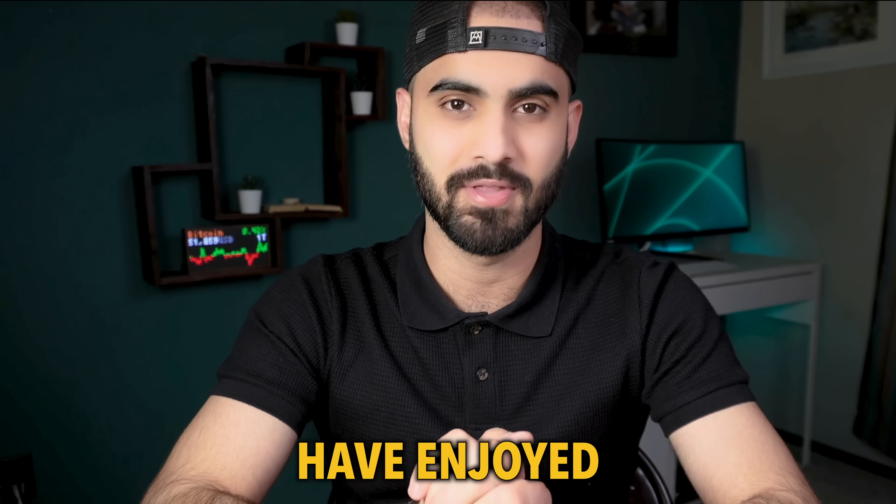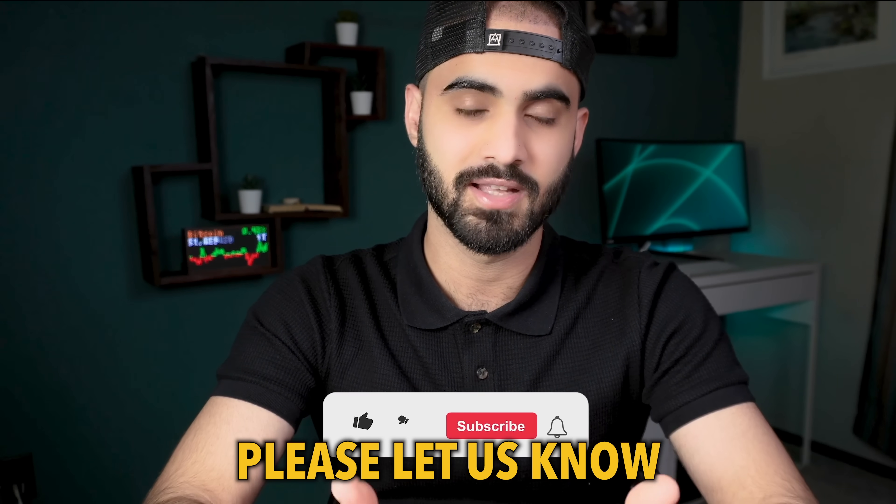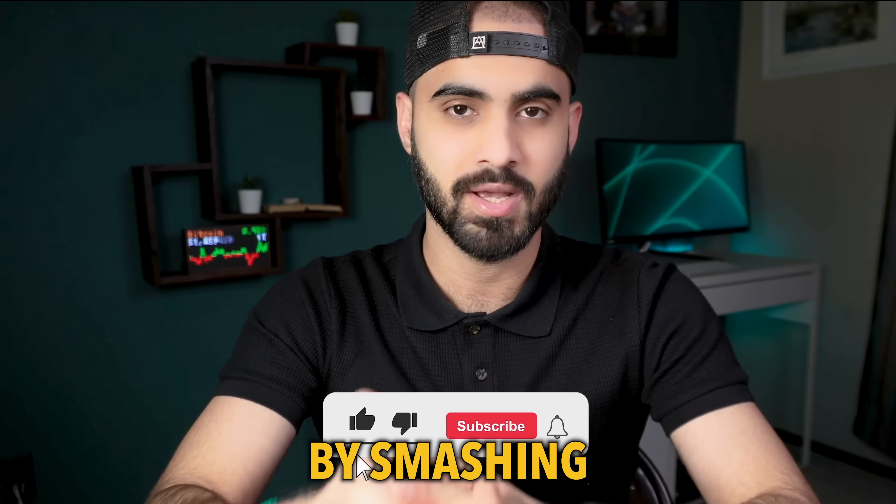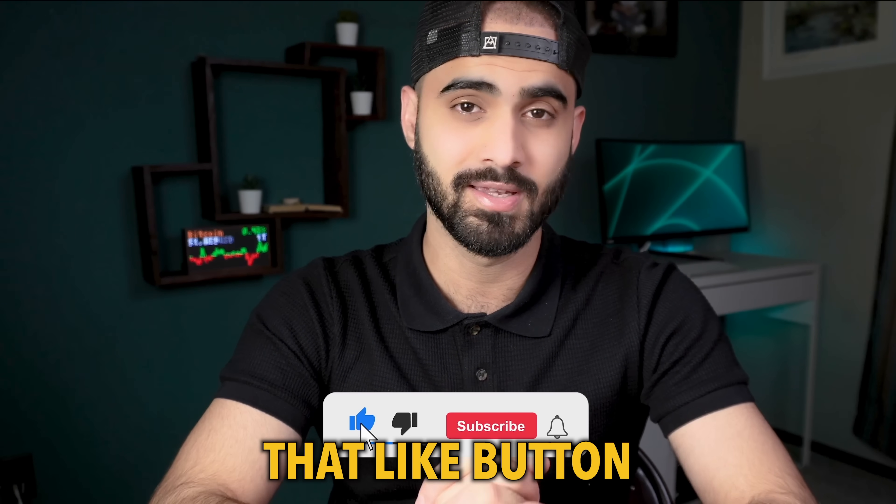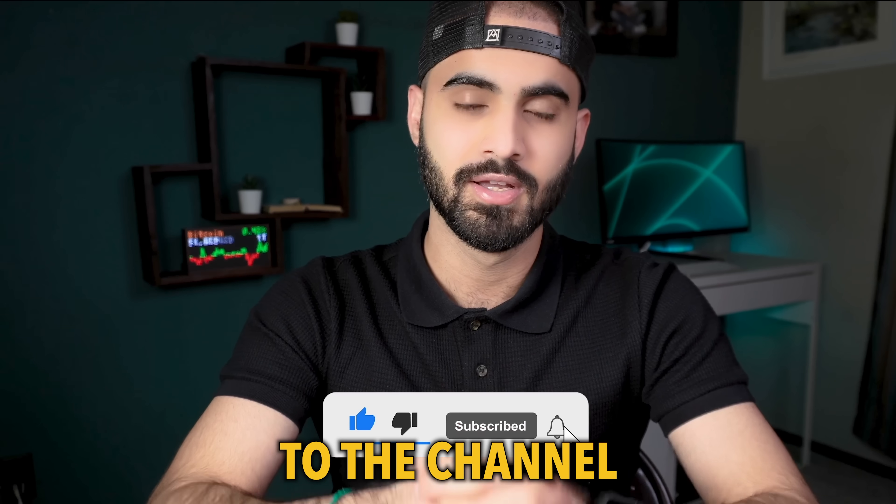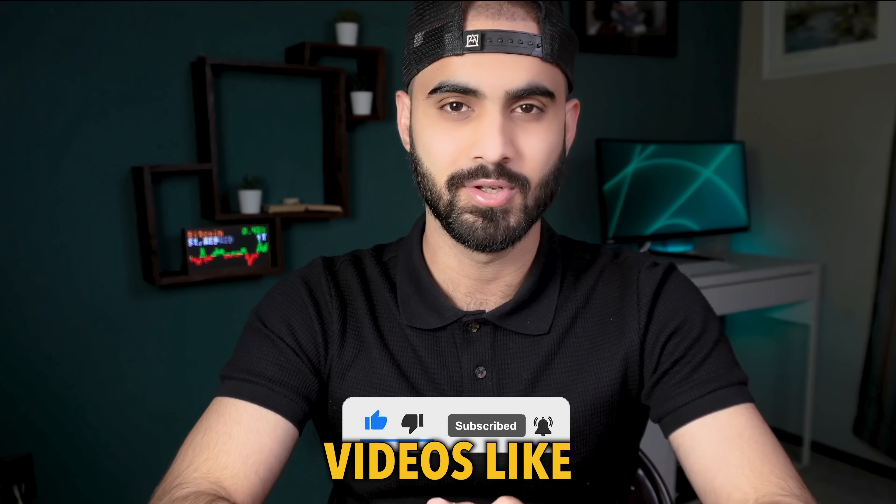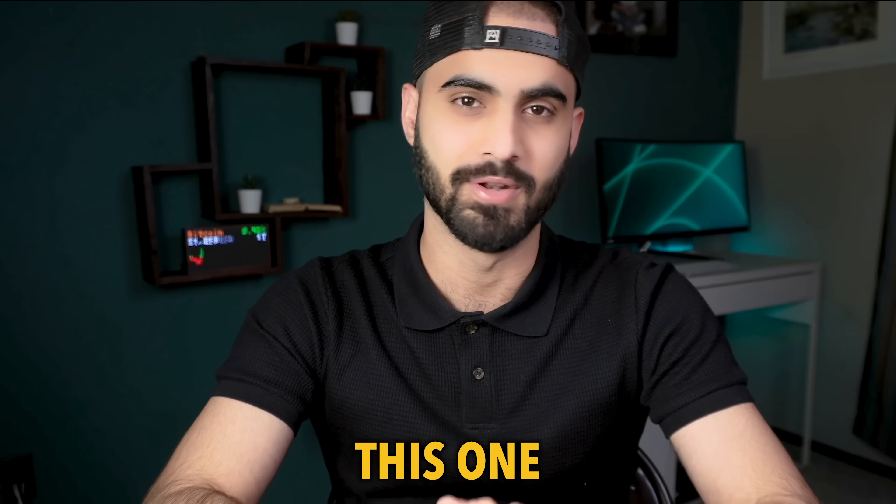I hope you guys have enjoyed this video. If you did, please let us know by smashing that like button and subscribe to the channel to stay tuned for future videos like this one.